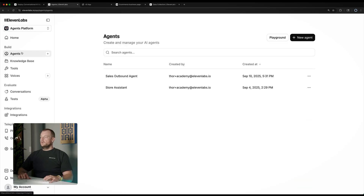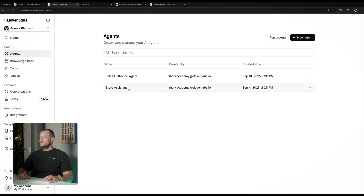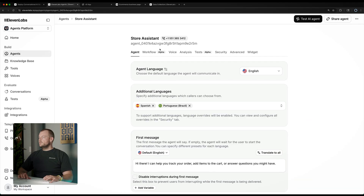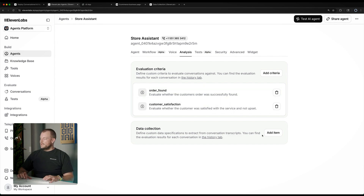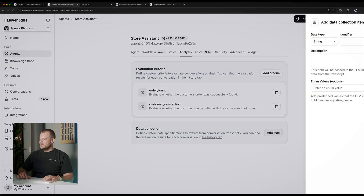So here we'll go back to our agent. In the analysis section, you can see our success criteria evaluations, and we can add the data collection here.